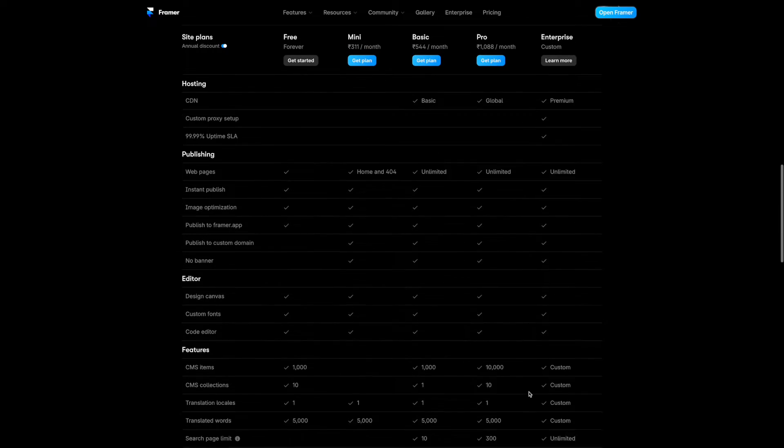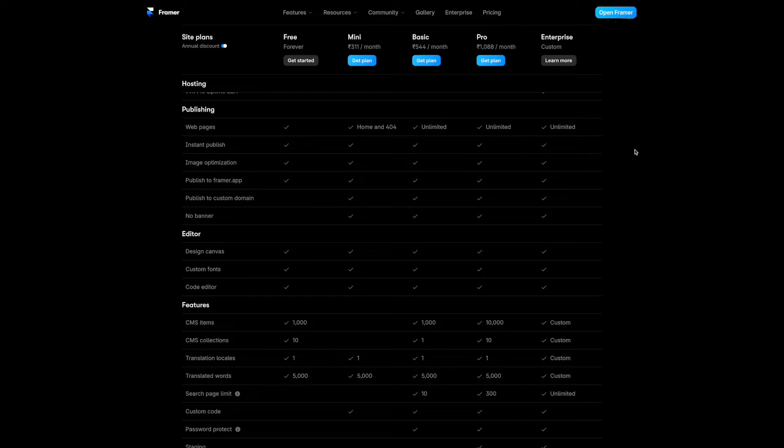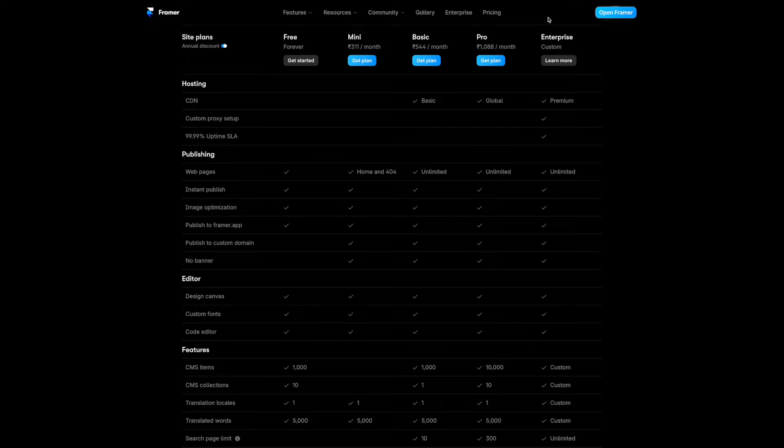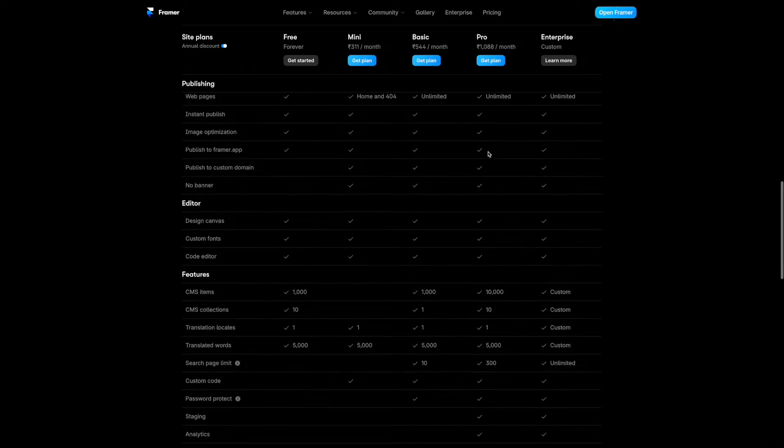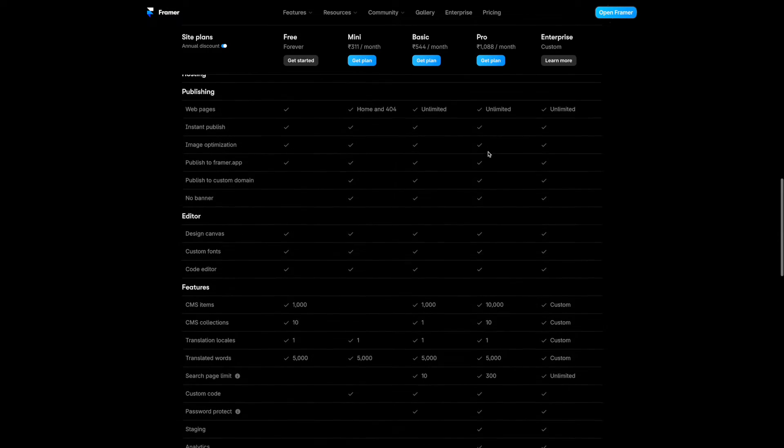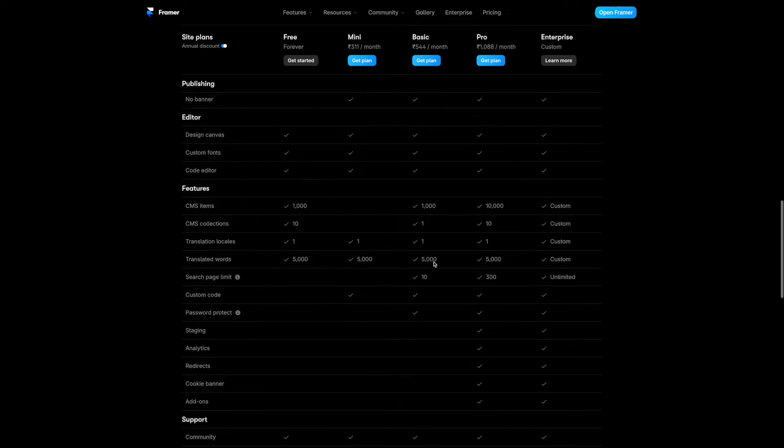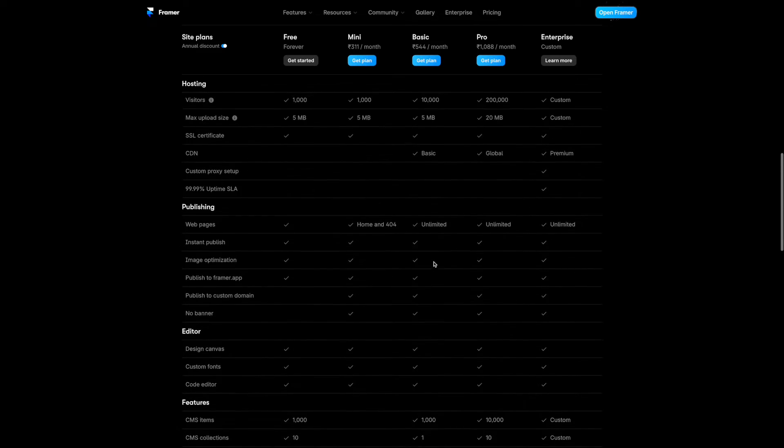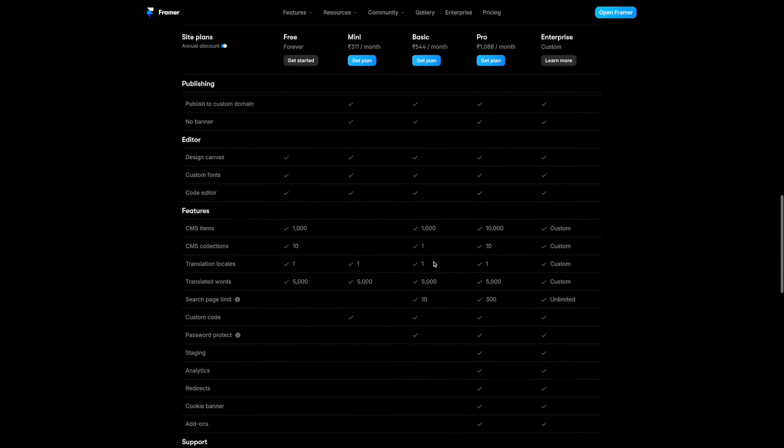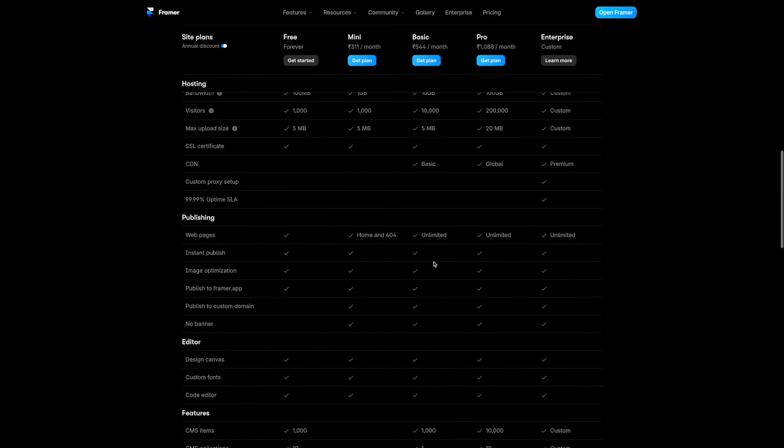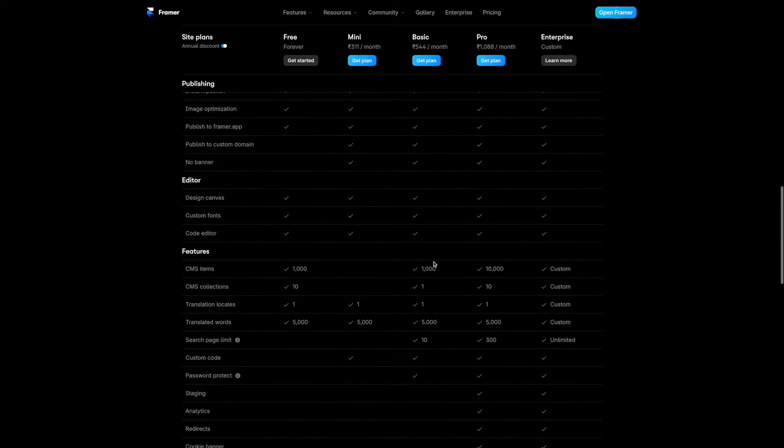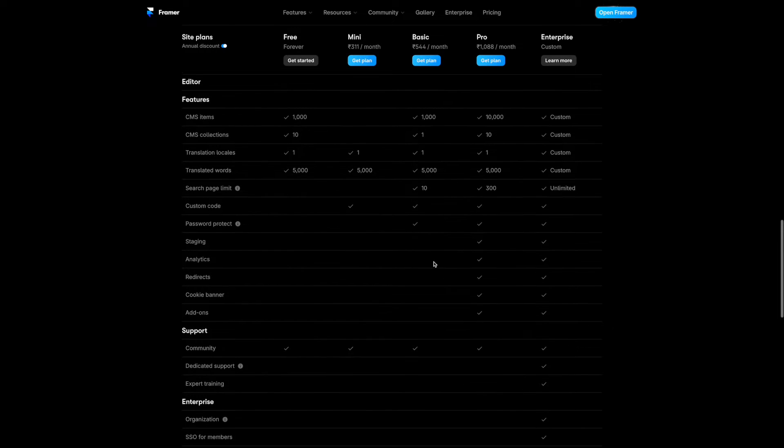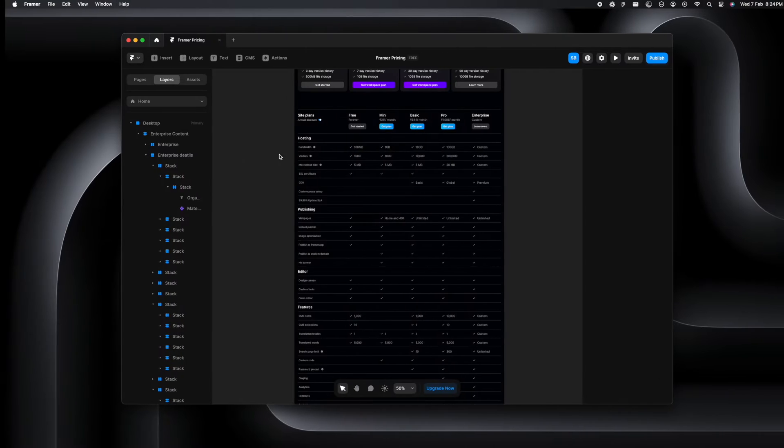So in this particular example on Framer's pricing page, we see how site plan is getting stuck on top with the navbar and underneath there's a very interesting thing happening. The titles like hosting, publishing and editor, it is getting sticky with site plans but it is also changing based on the content which is being focused on. So let's look at how we can recreate this exact same interaction on Framer.